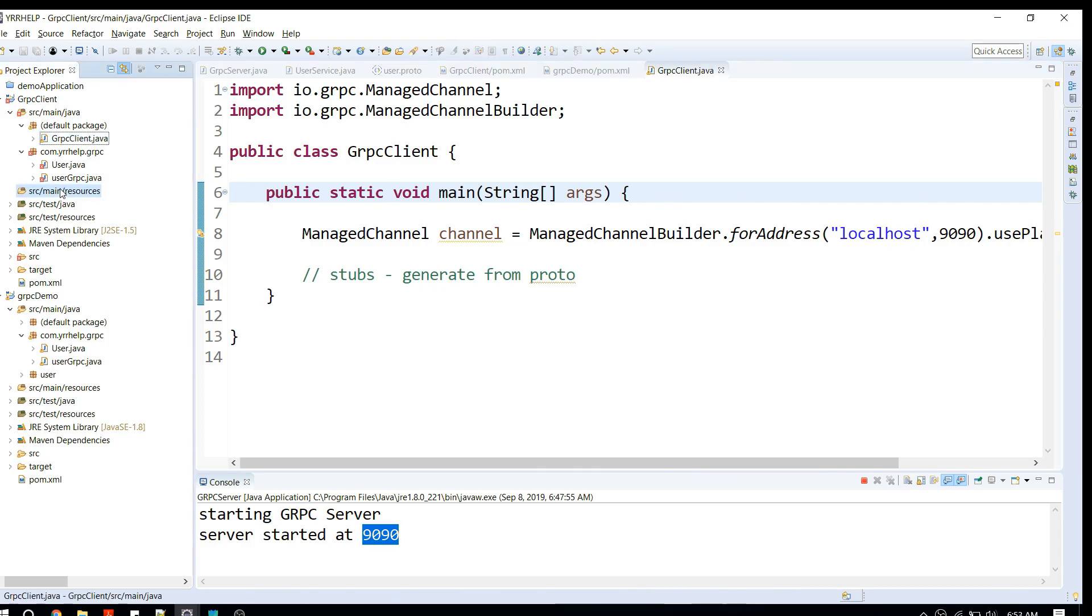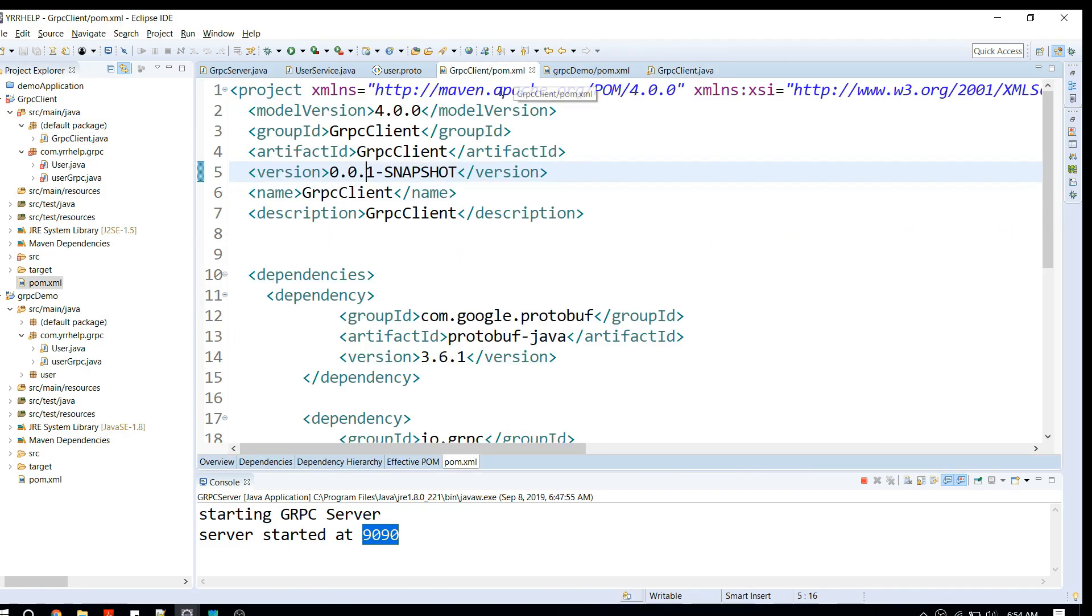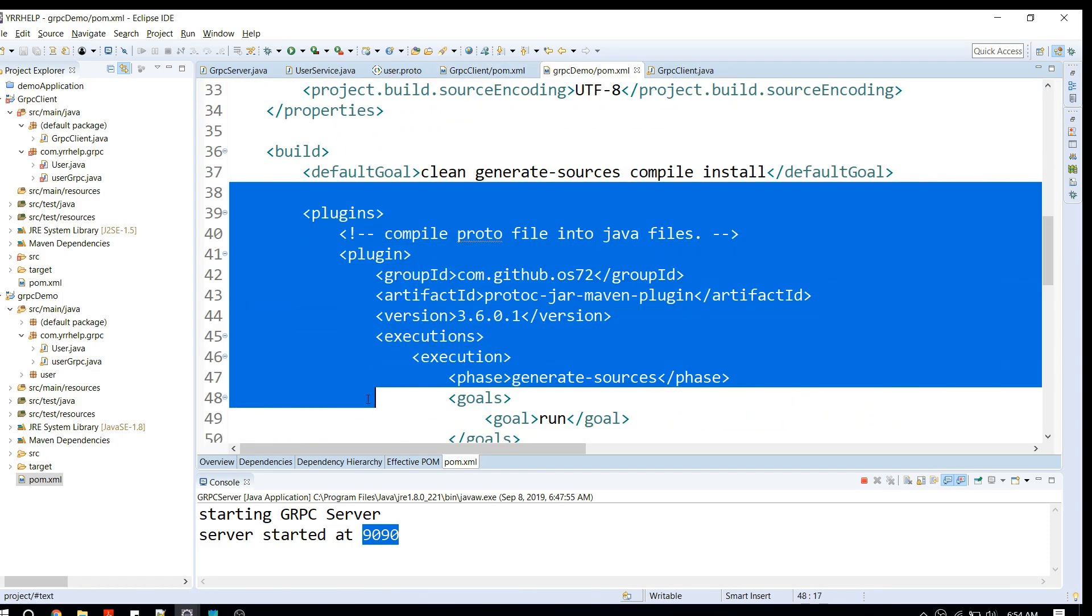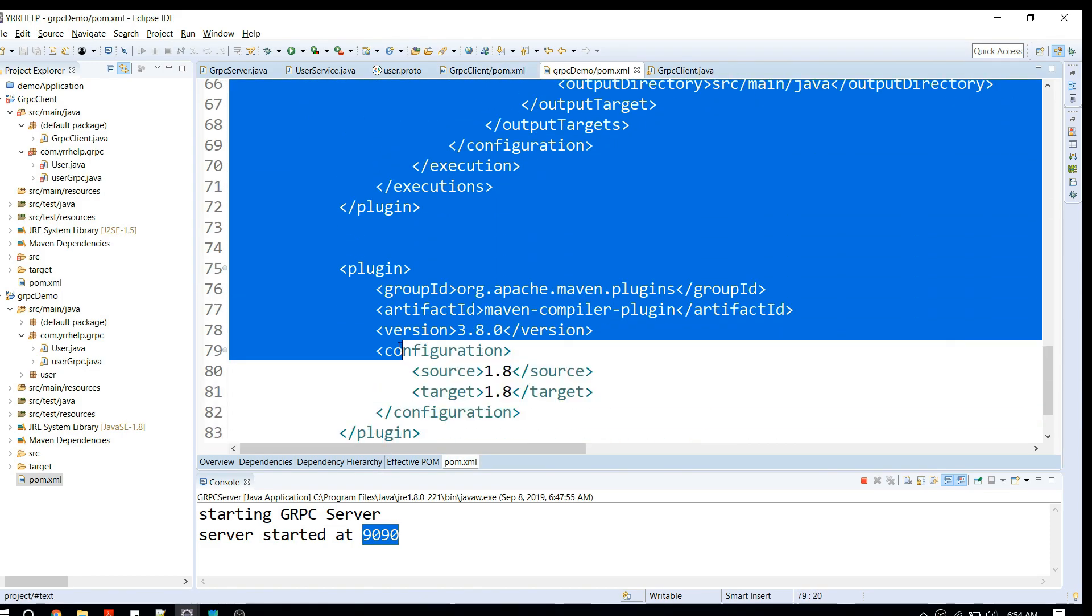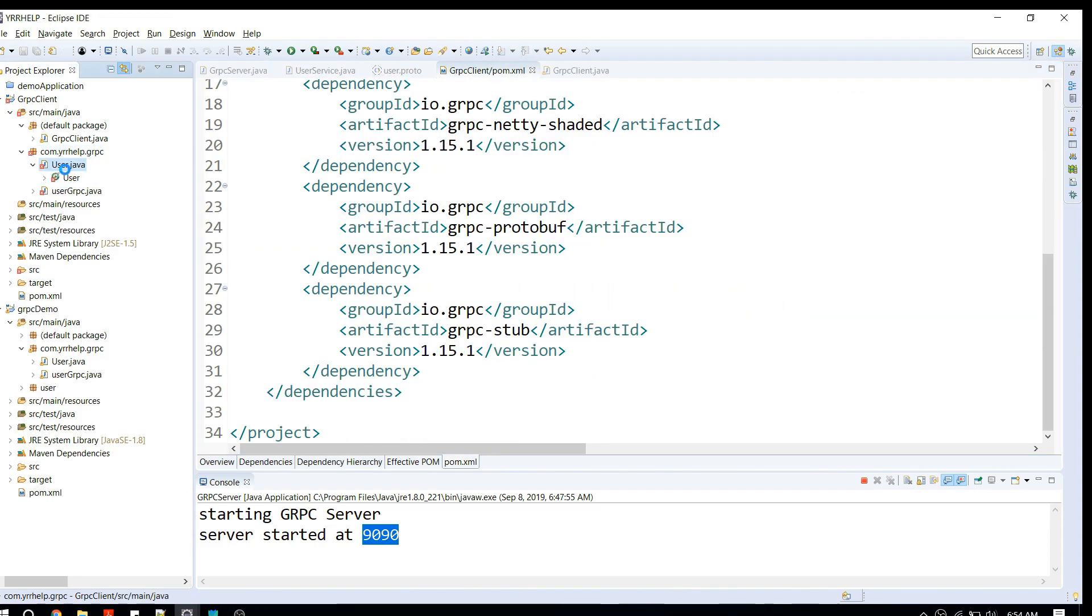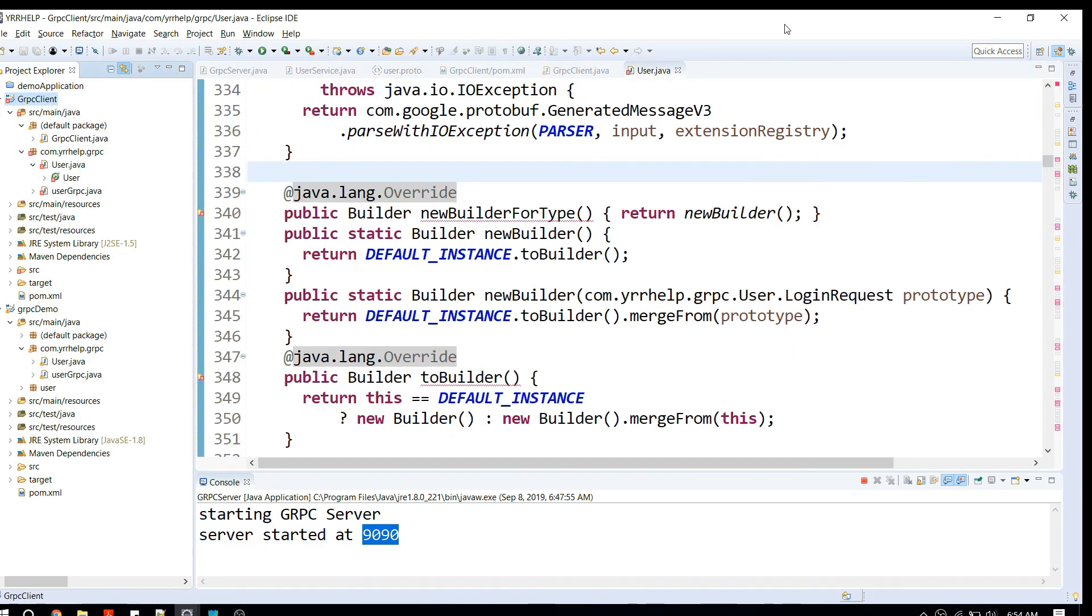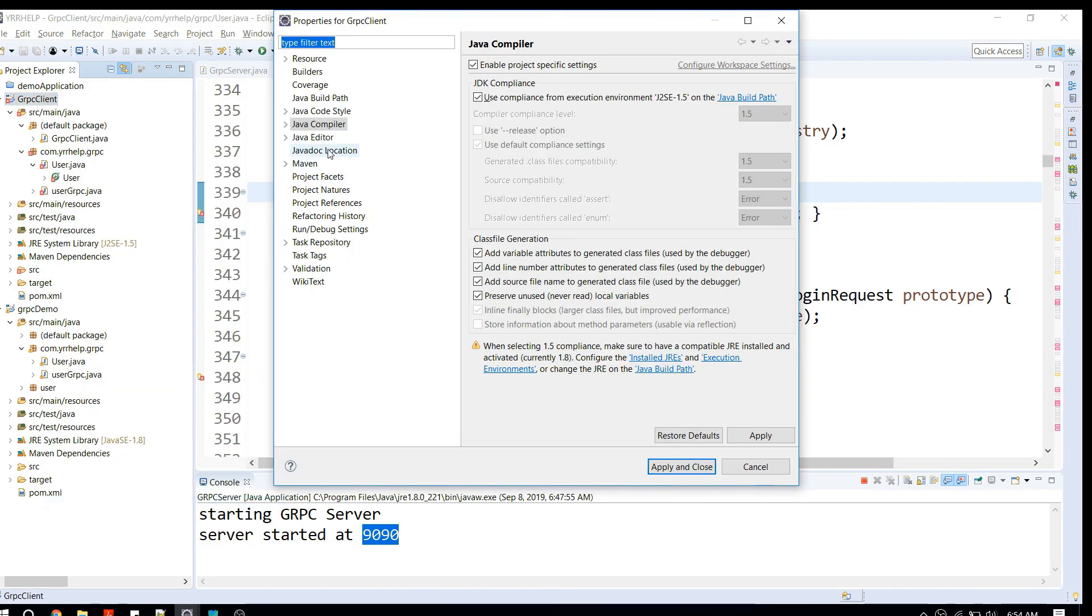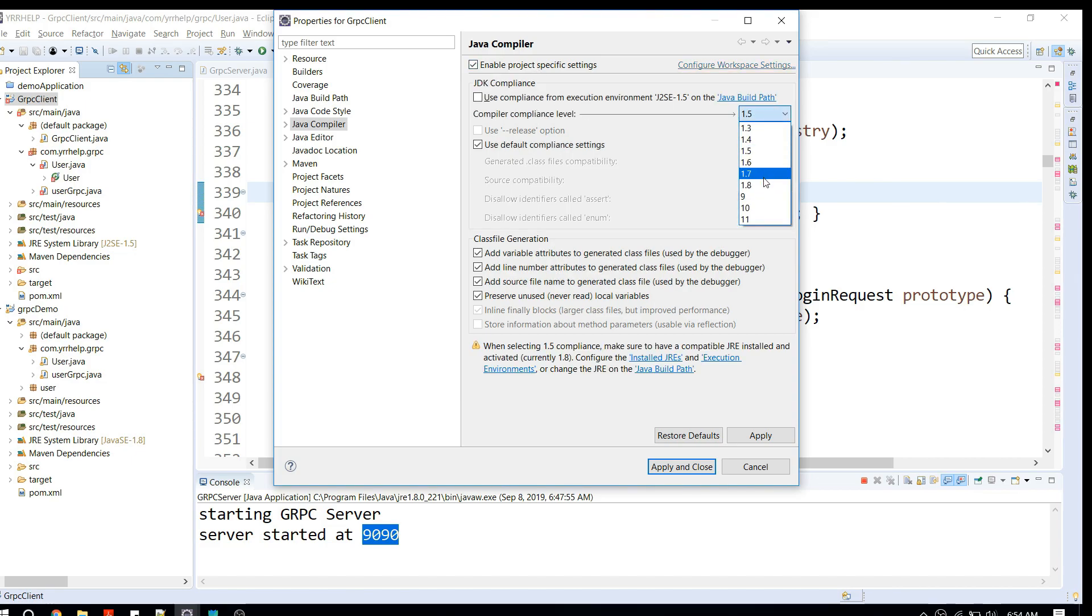Generally, what you have to do is place your proto file in a resource folder and use a plugin just like the way we did in server side. We have to use the Maven plugin and it will automatically take care of generating stubs for you. I think there's some issue here related to Java compiler. I'm going to change to 1.8.